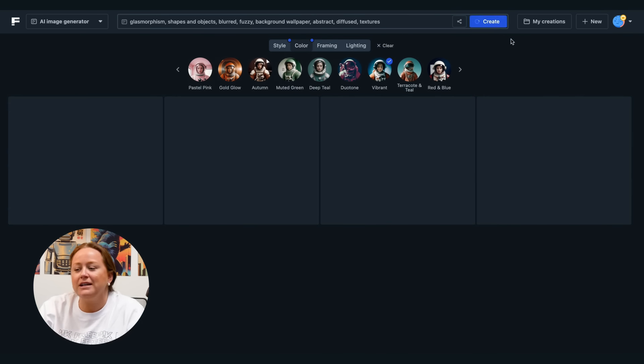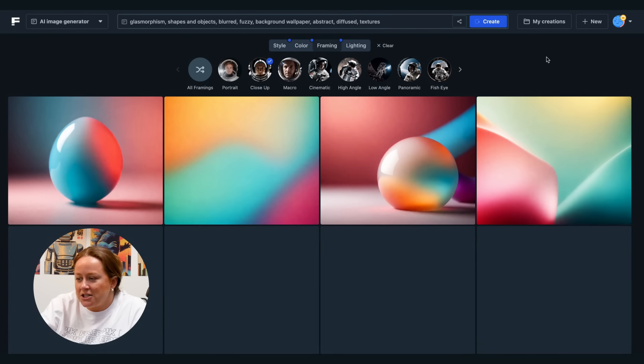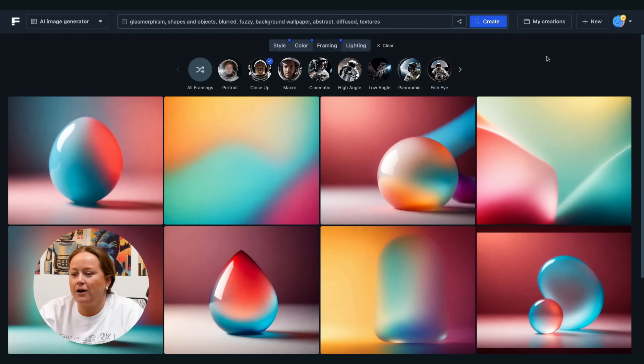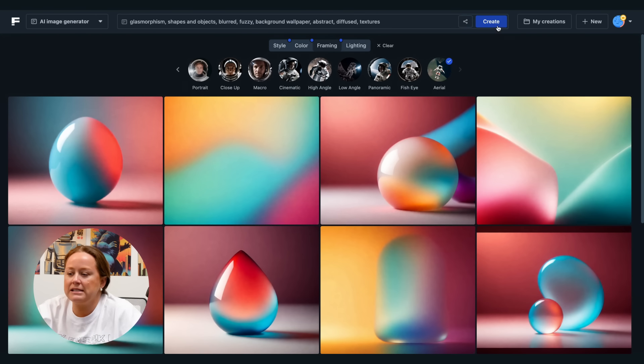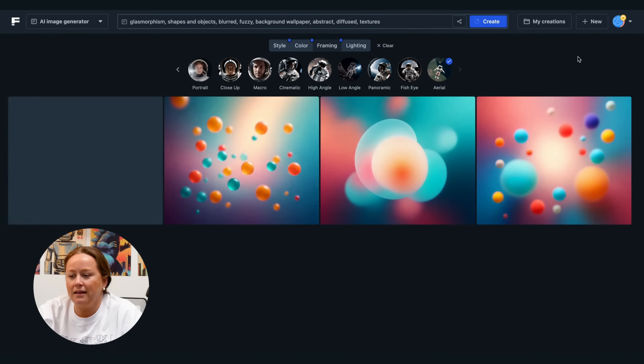The framing section has nine cool filters that change the camera angle. It's perfect for objects and characters. Go from close-up images to aerial landscapes with just a click.